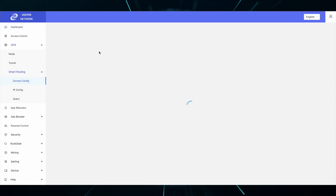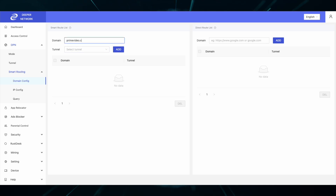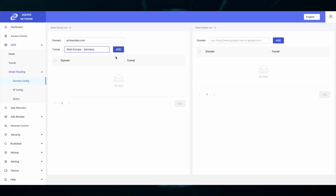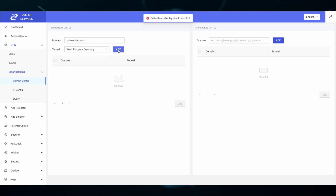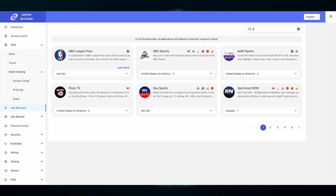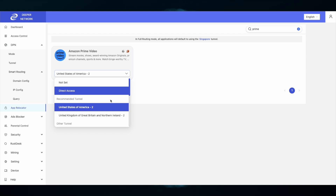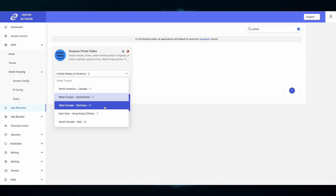For this demonstration, I will try to route Prime Video from Amazon Prime to Germany. The resulting error says that there is a conflict. So now I know that there is a problem and I can go to App Relocator, look up Prime, and route all of Amazon Prime to Germany much easier.